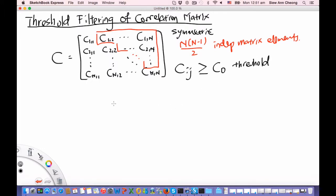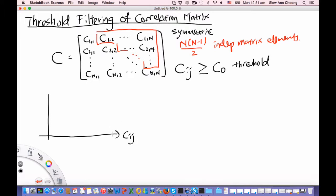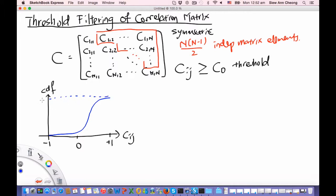This raises a different question: how do we pick C0? One way is to plot the CDF of the cross-correlation matrix elements. This goes from minus 1 to plus 1, and the cumulative distribution might look something like this — rising very rapidly and then saturating at 1.